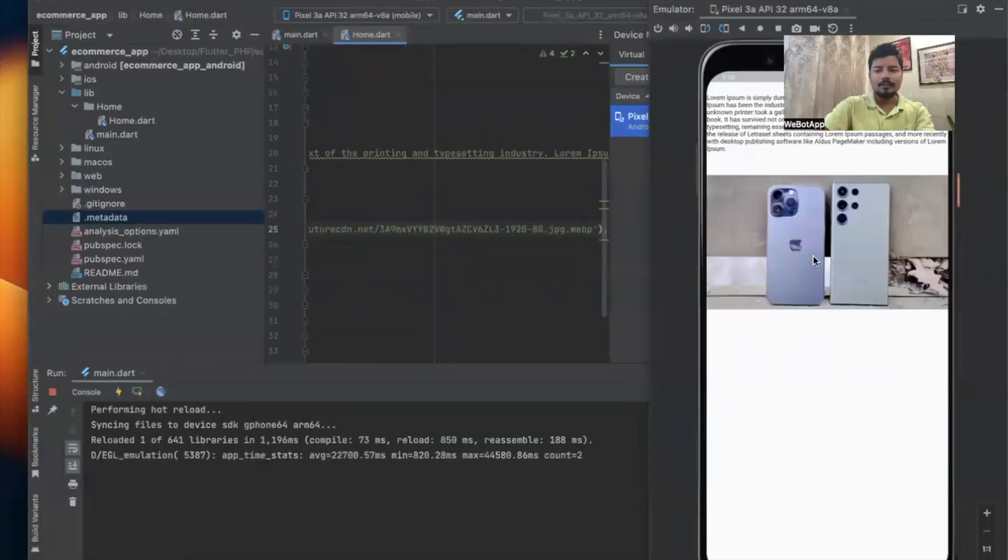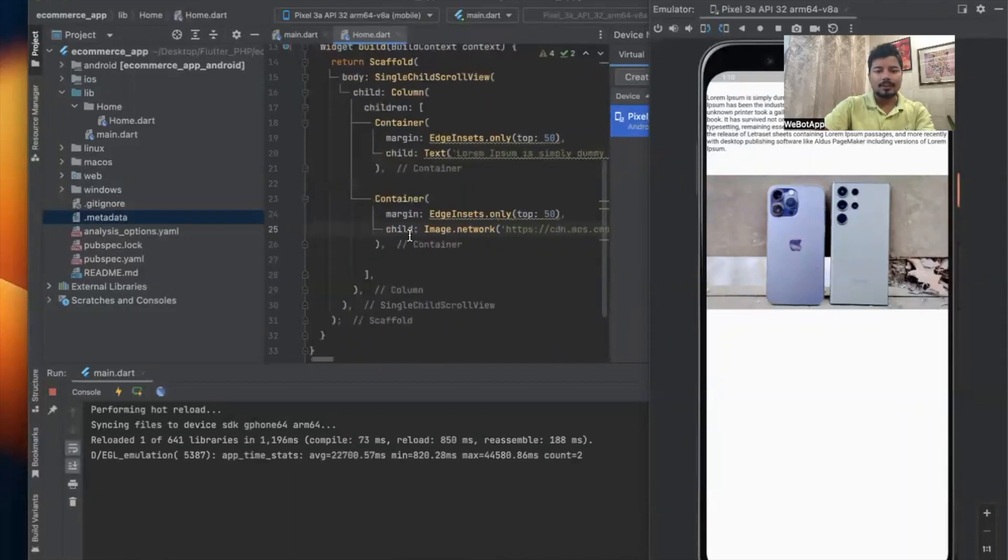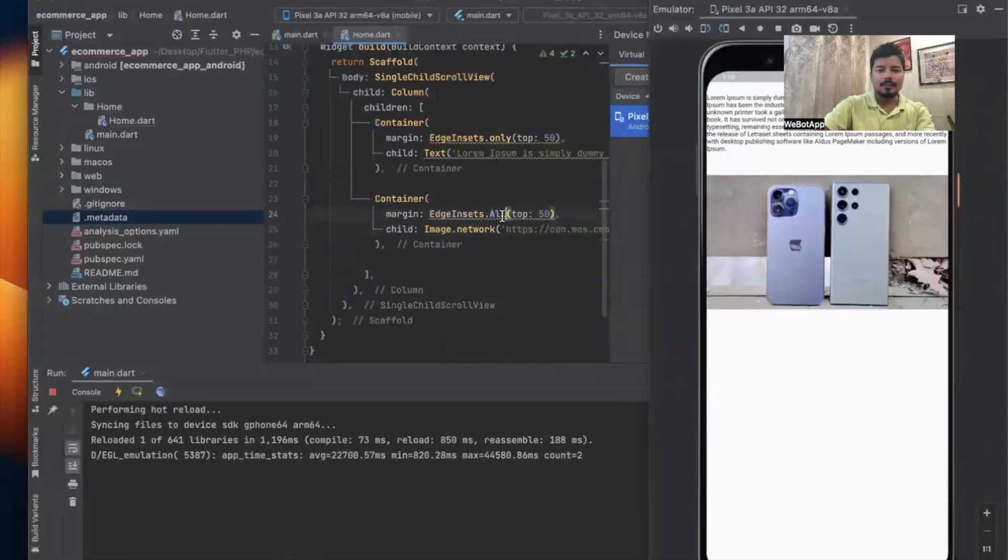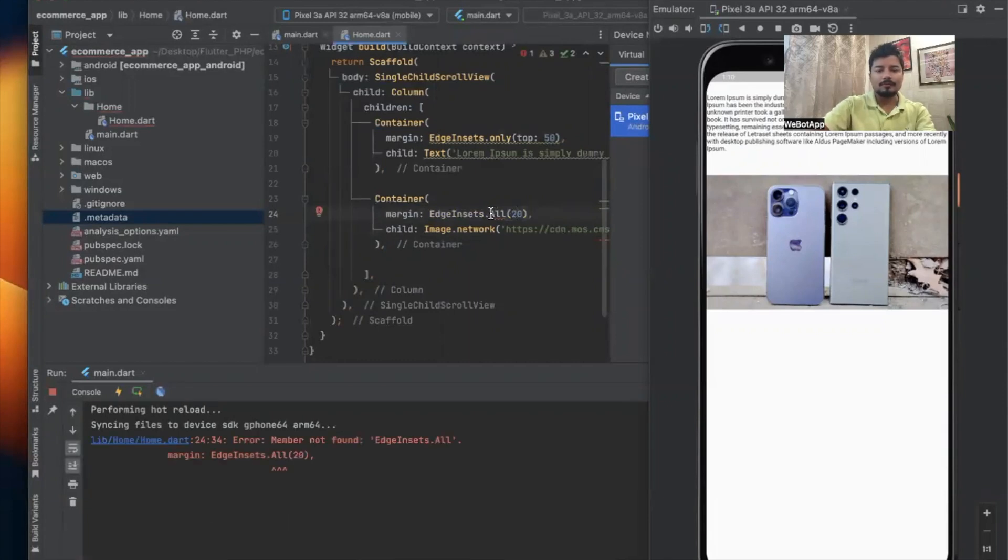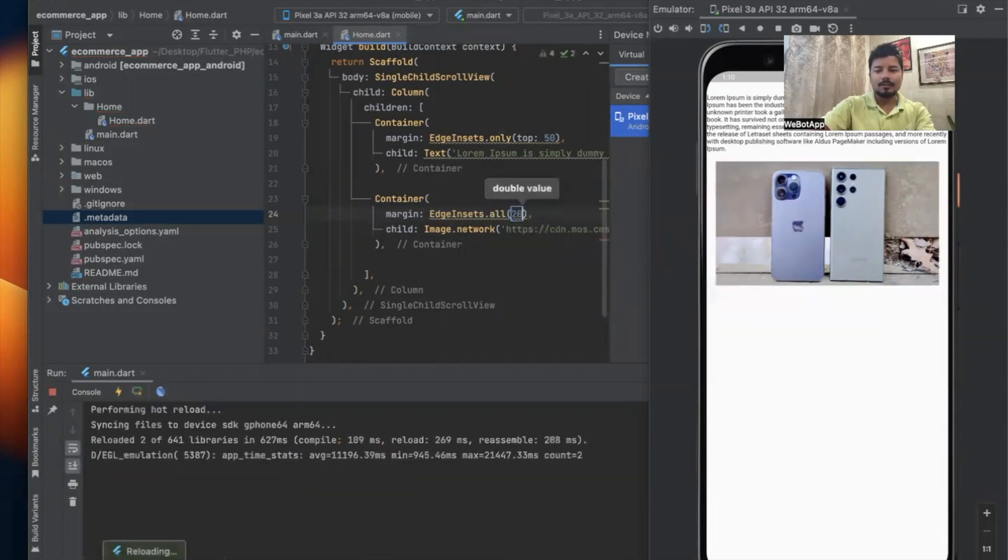Now I'm able to see the image in this section. Instead of using the margin as EdgeInsets.only, now we'll be using EdgeInsets.all and we'll be giving a margin of like 20 pixels on all the sides. So we can see some gap on all the four sides of this image.